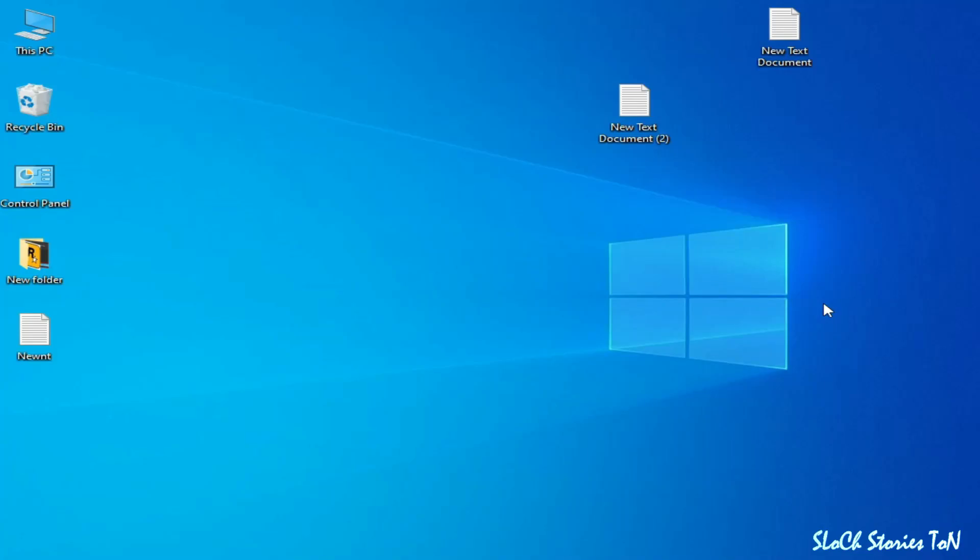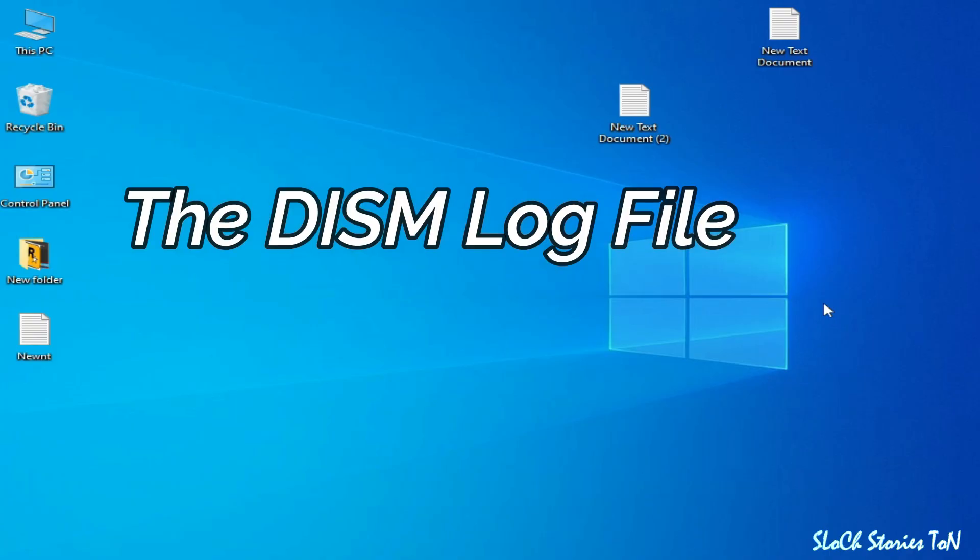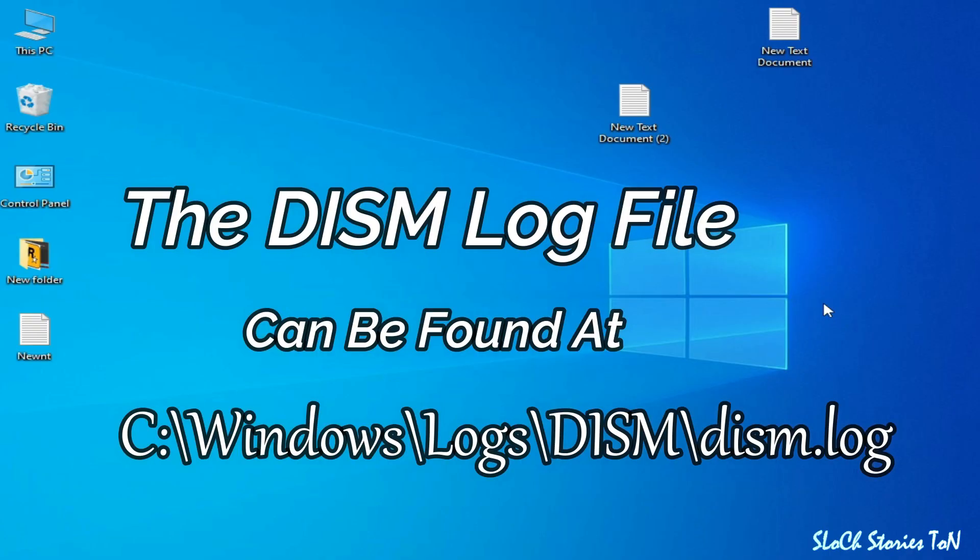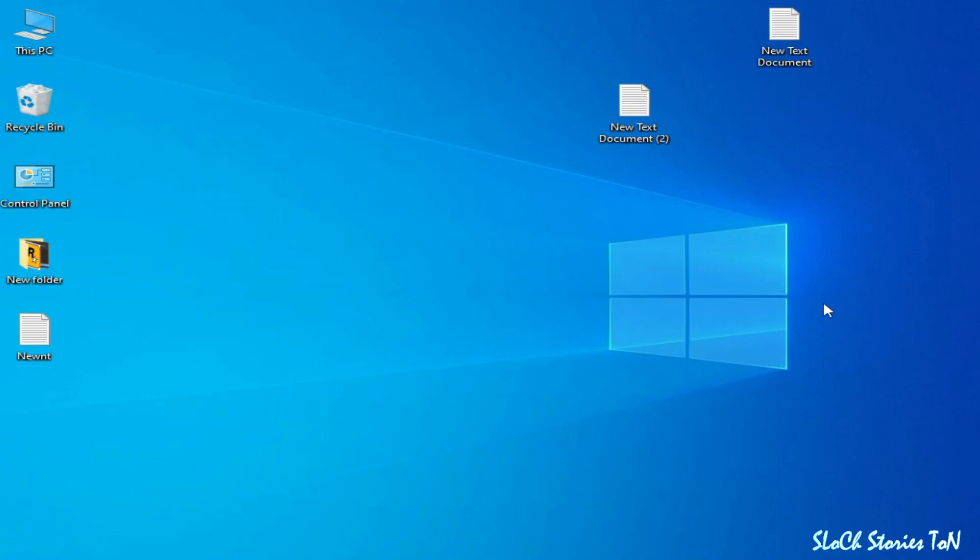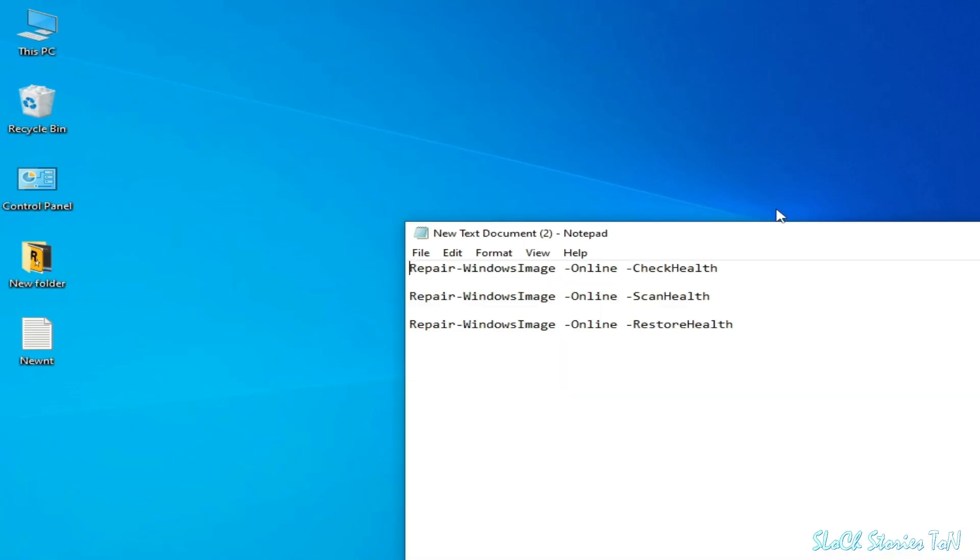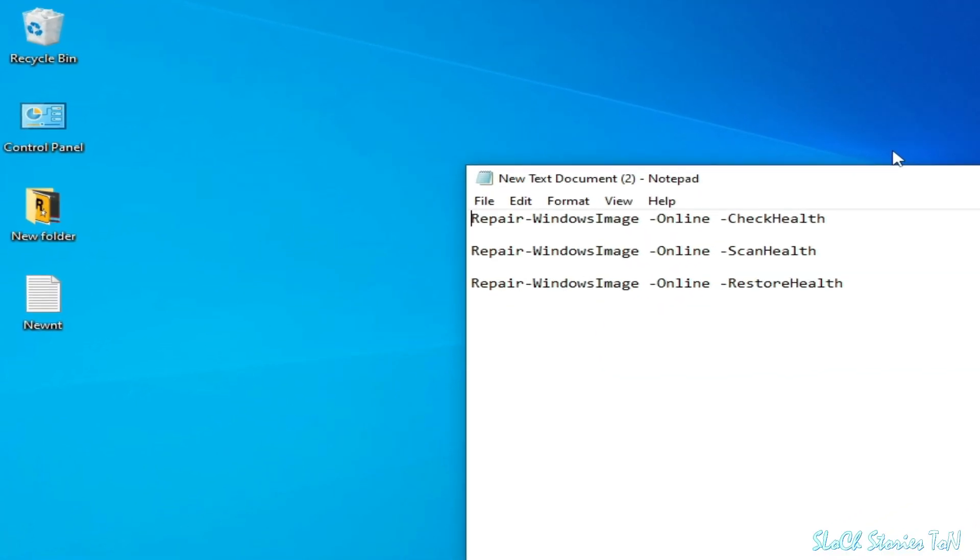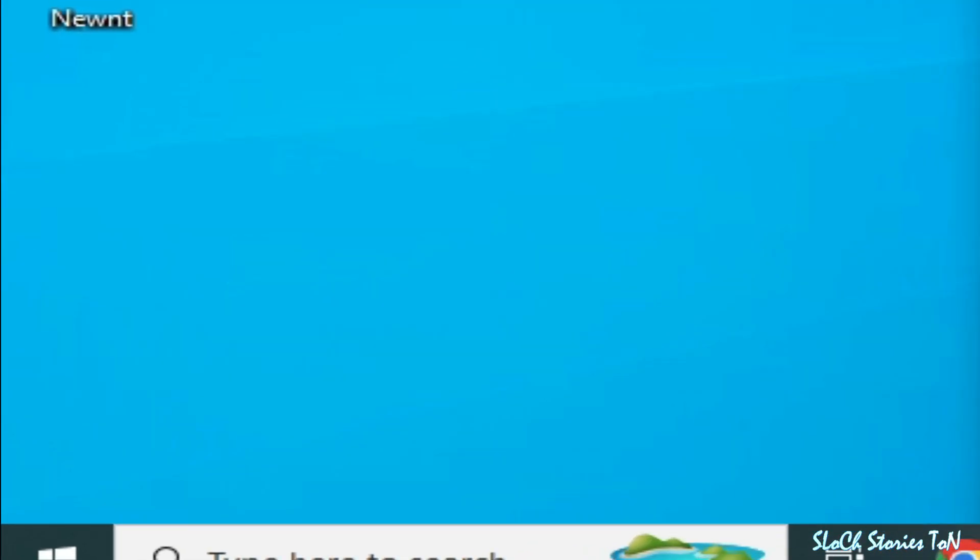Hello everybody, welcome back. In this video I'm going to show you how to fix DISM log file can be found at C:\Windows\Logs\DISM\dism.log. So let's get started. Solution number one: go to the search bar on your Windows and type PowerShell.